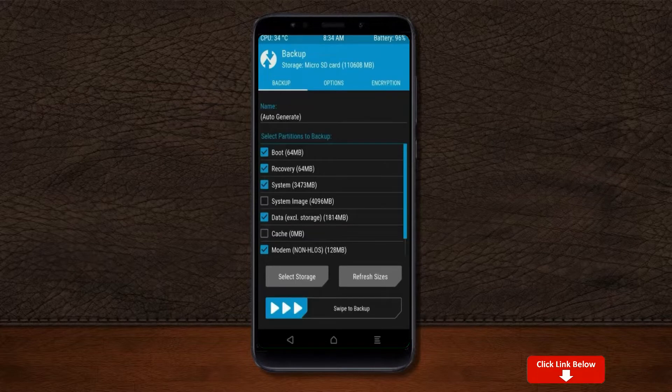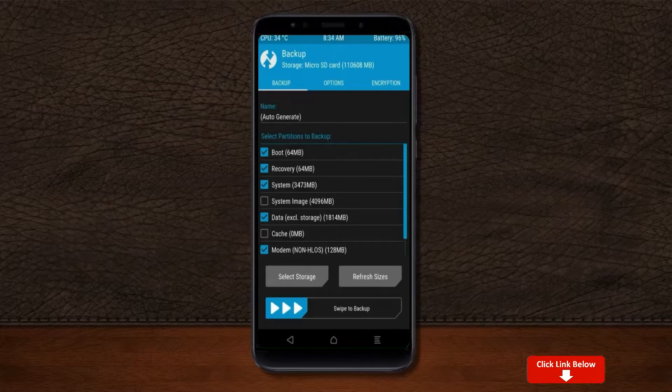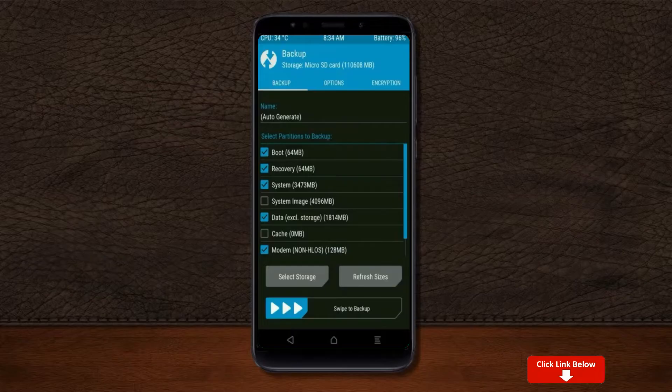We have to choose boot, recovery, system, data and modem. After selecting this, swipe right to confirm.